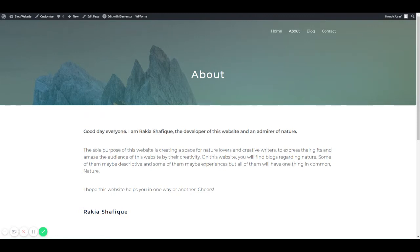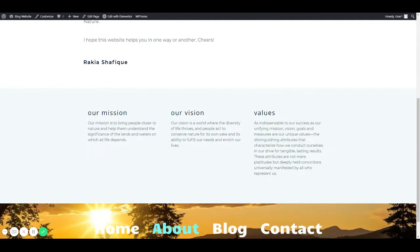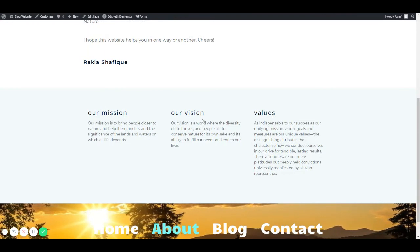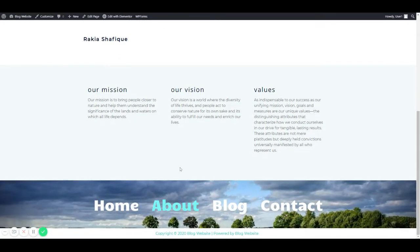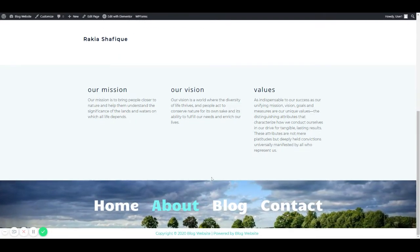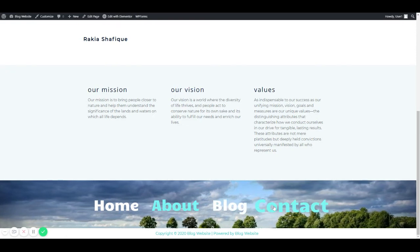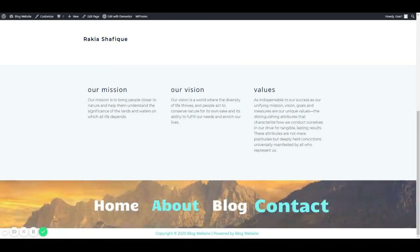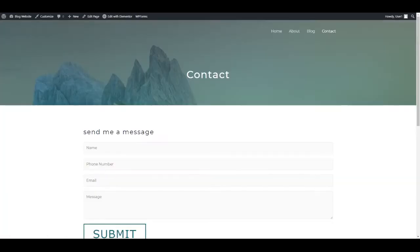It also includes a mission statement, a vision statement, and some values. And again, the footer. There is also a contact form through which you can contact me.